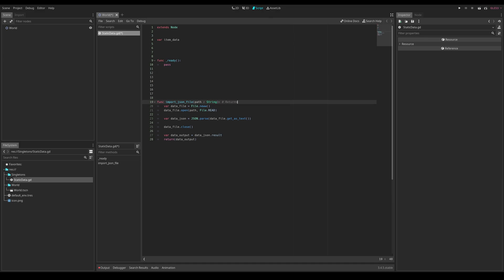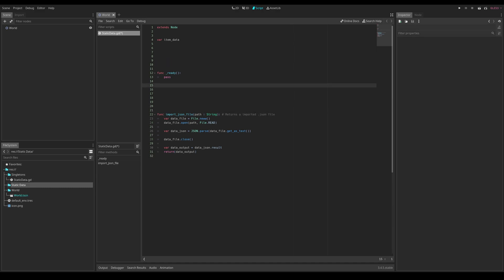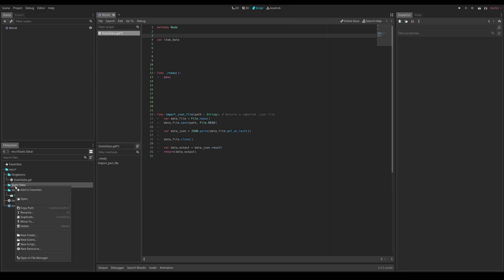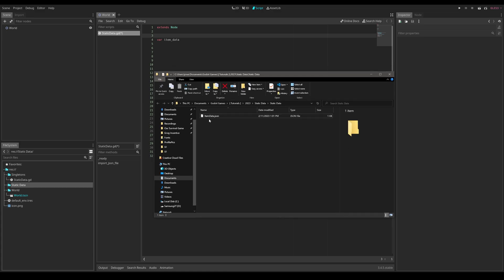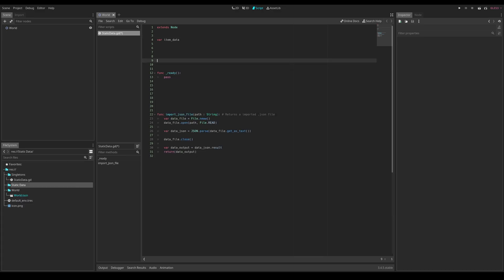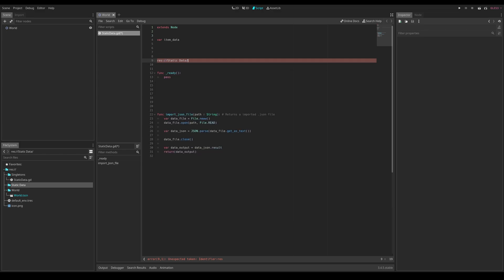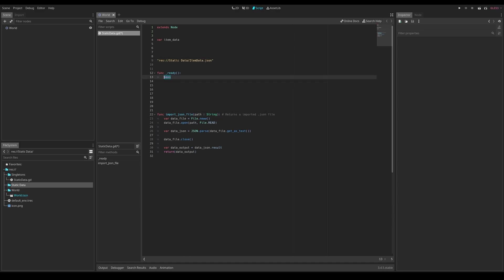Add a comment above the function: `# Returns an imported JSON file`. Now up in the `_ready` function, use this to load the data. Go to the file explorer, find the JSON file — note that Godot doesn't show JSON files by default, so right-click the folder and click "Open in File Manager" to confirm it's there. Copy the folder path, paste it as a string variable, append the filename "item_data.json," then write: `item_data = import_json_file(path)`. That's all you need for this system.